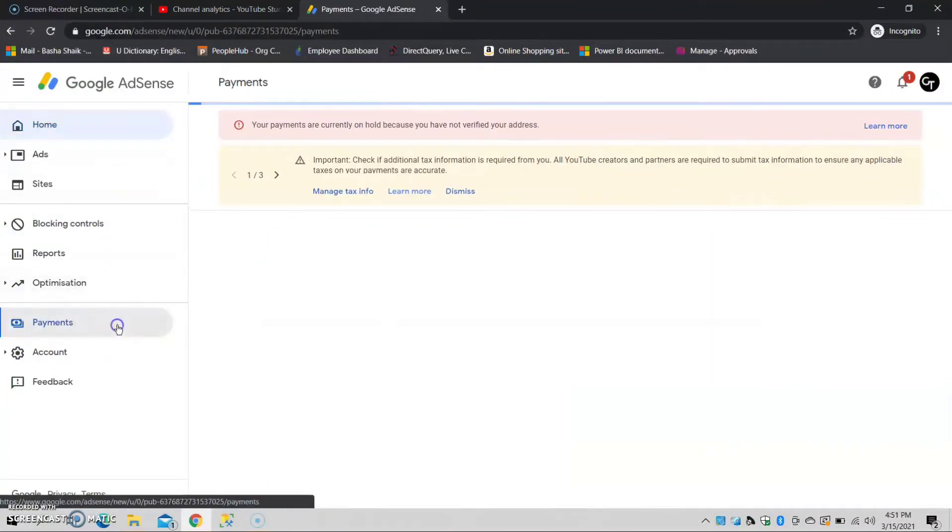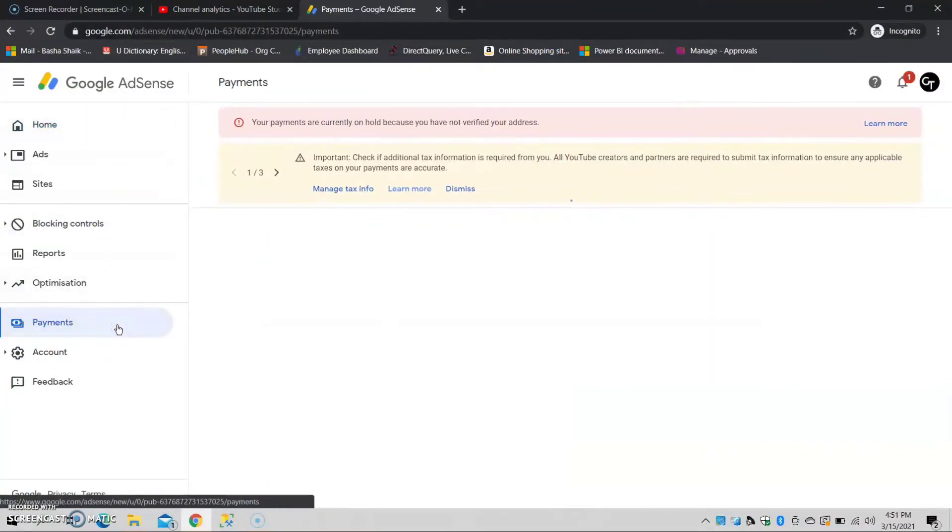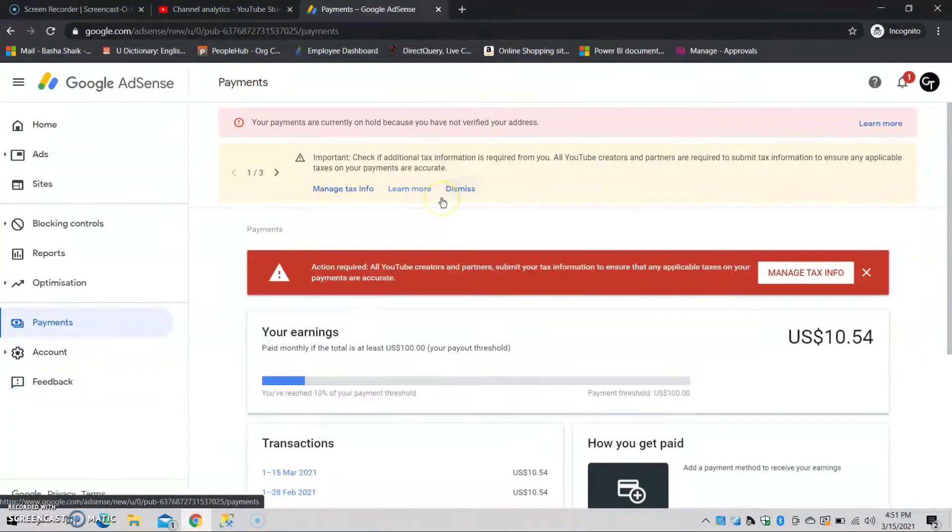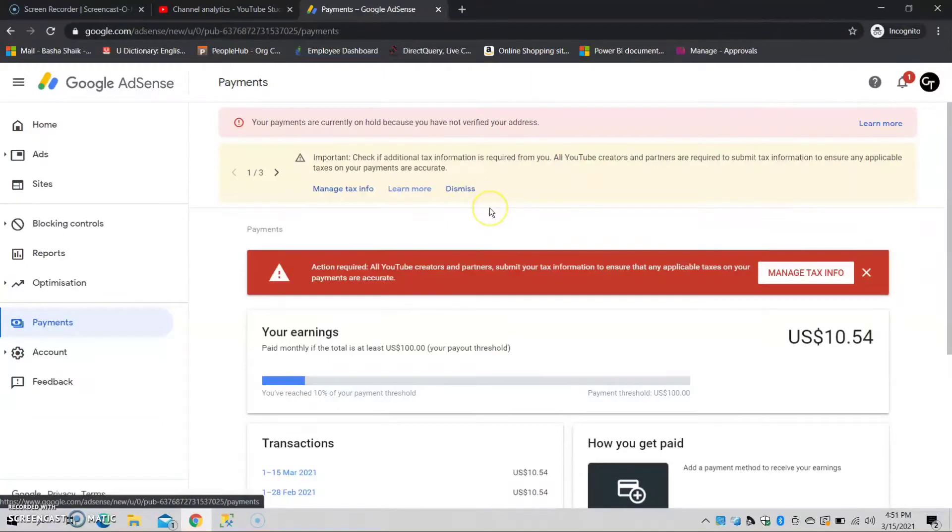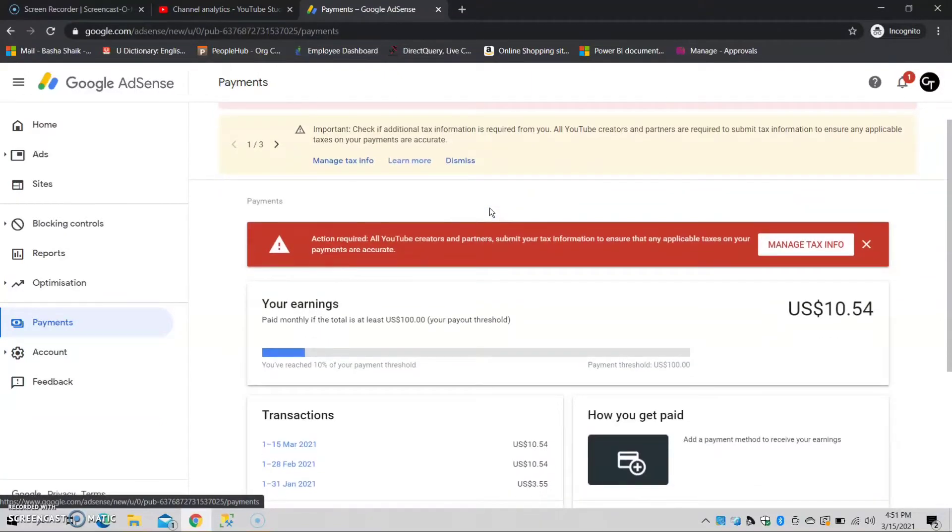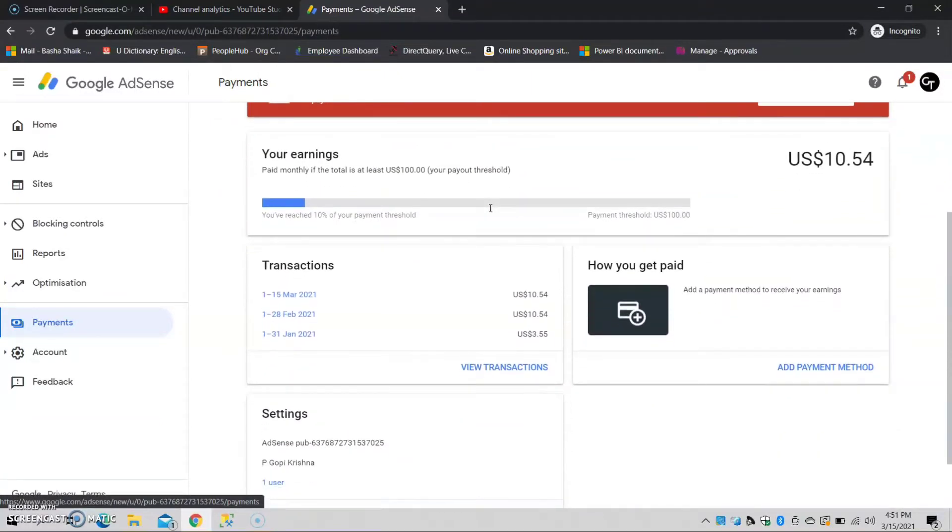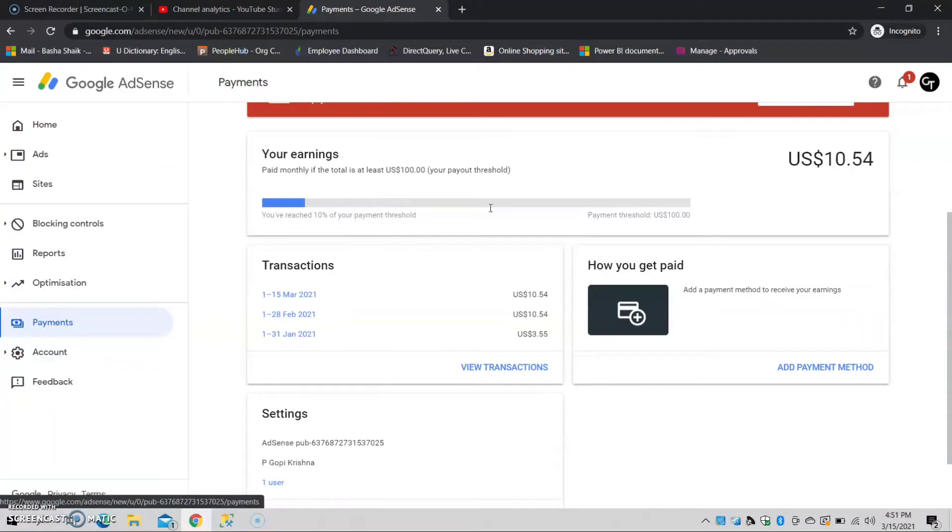We can see the threshold. I have earned $10. For me, I will receive payment when I reach $10. The minimum payment threshold is $10.